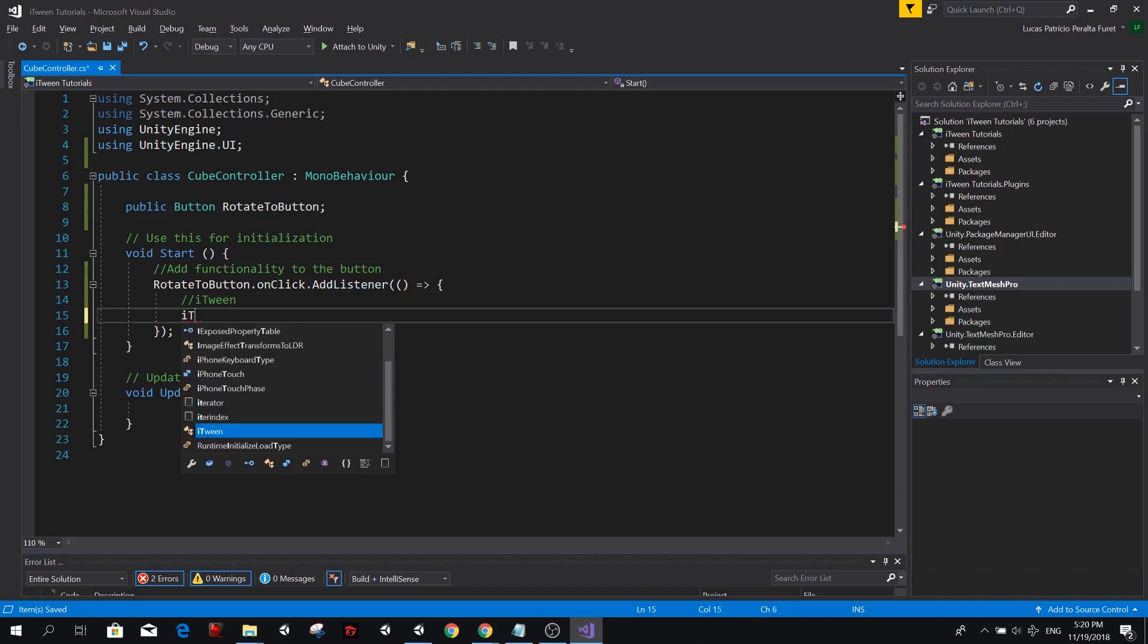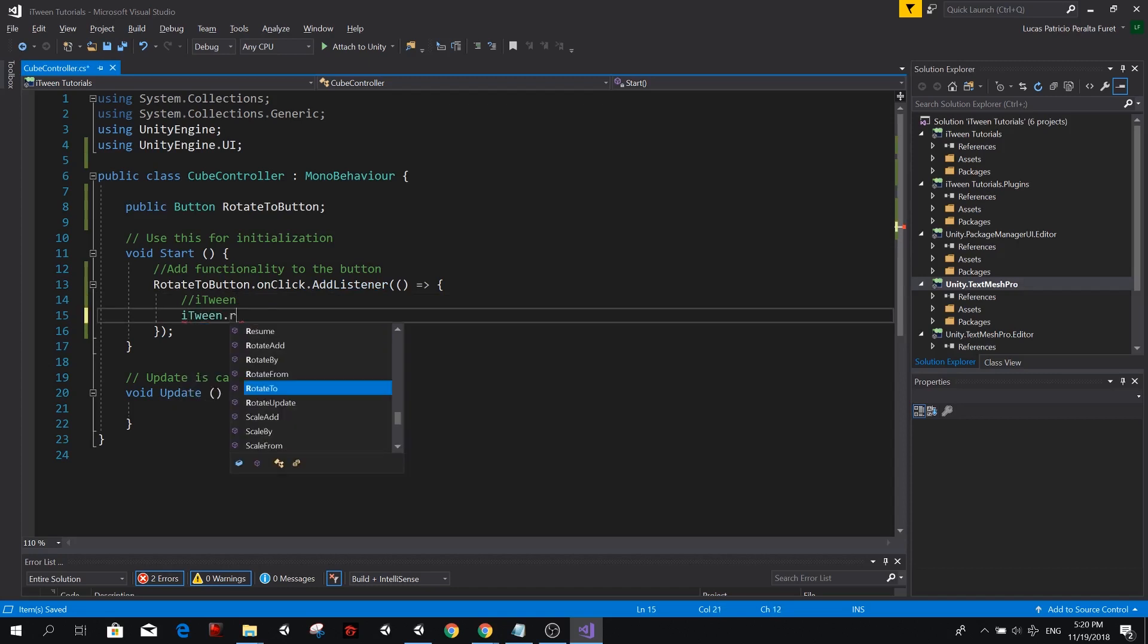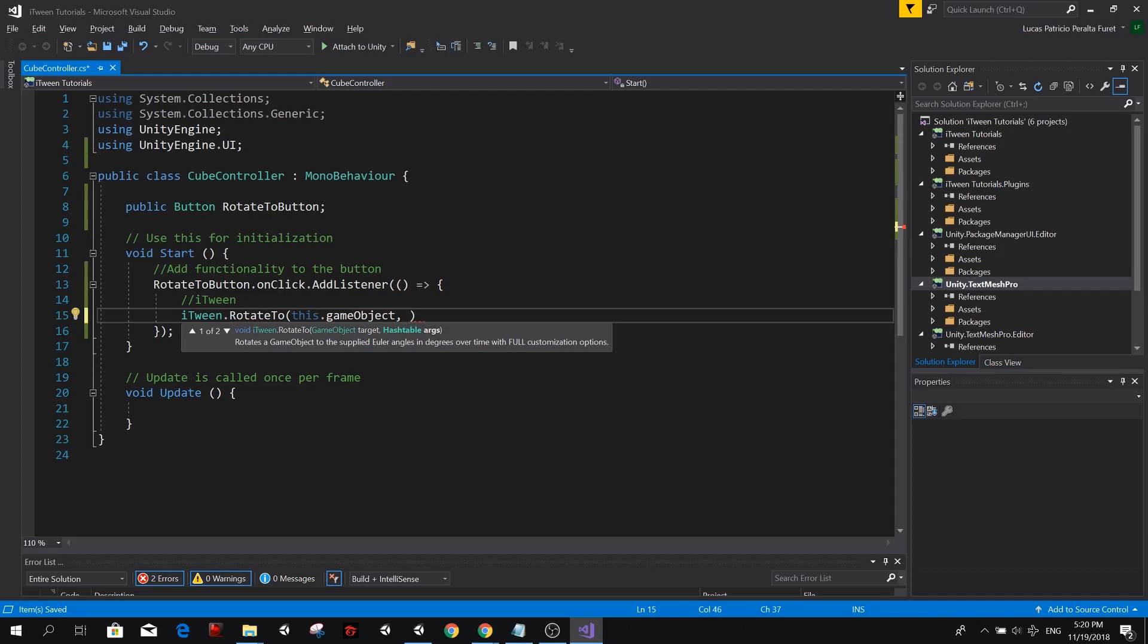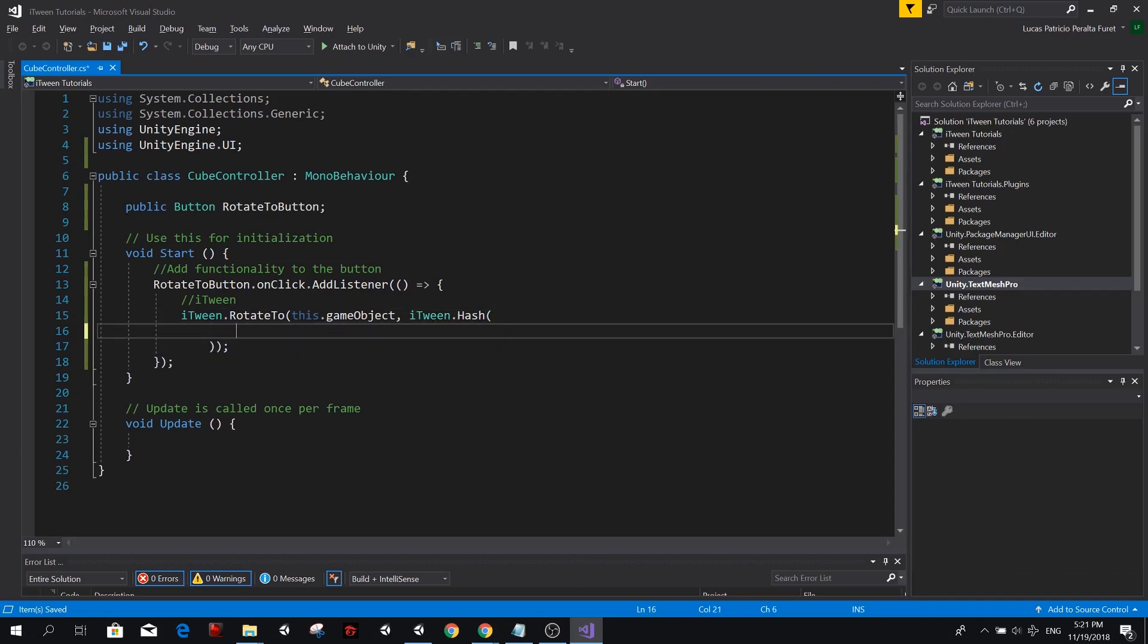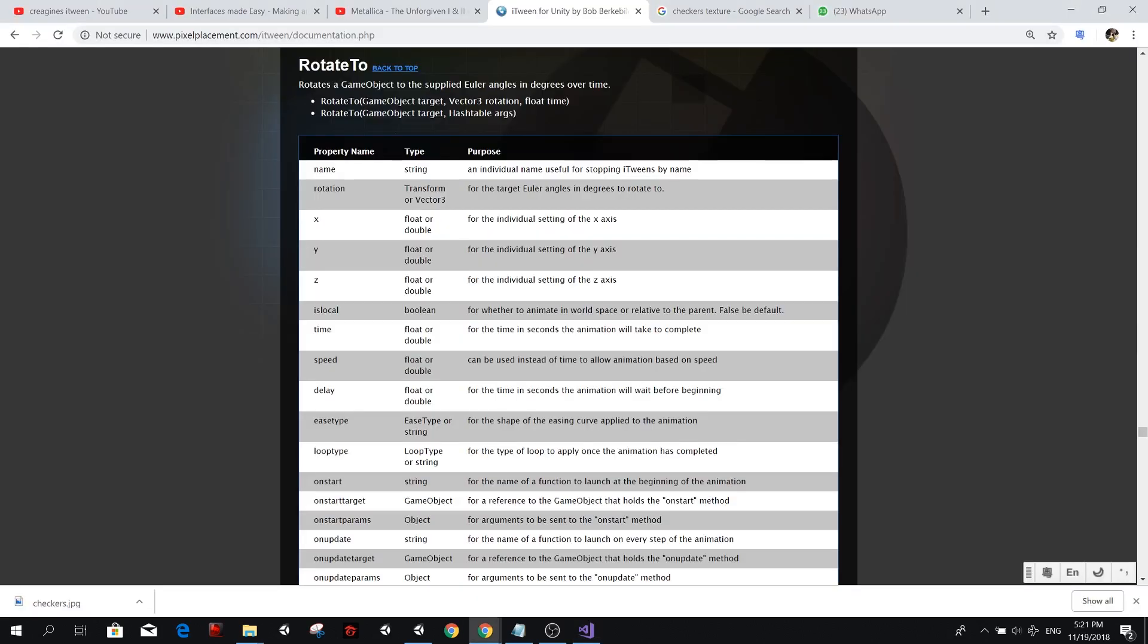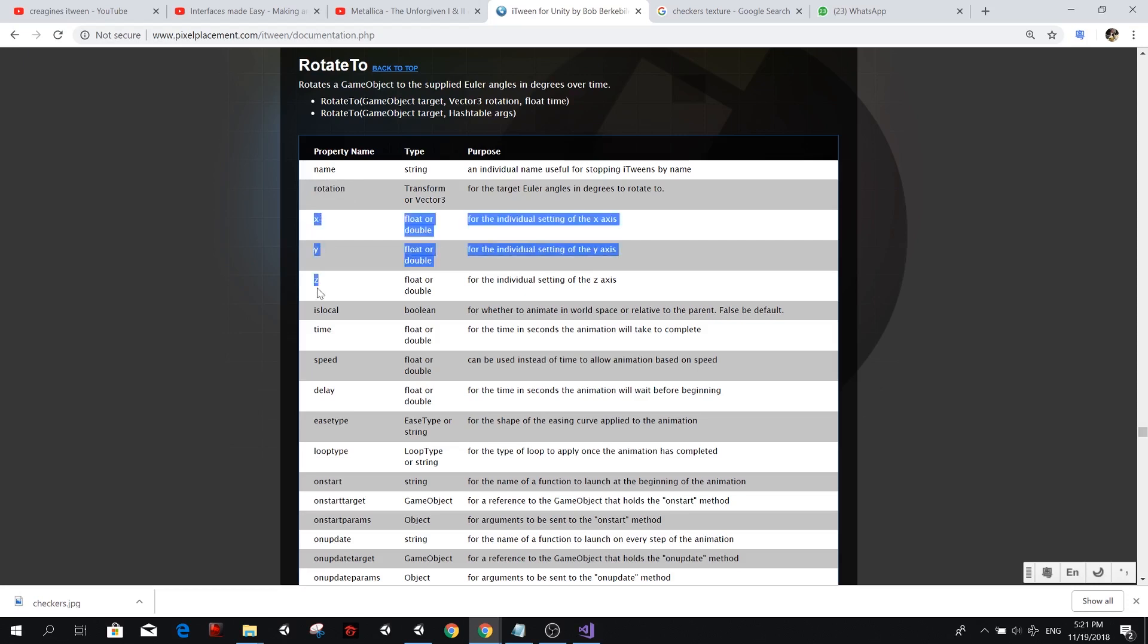The iTween part is going to be done inside here. So this is what is going to happen when we press the rotate button. So iTween dot rotate to the game object that we want to rotate, which in this case is this game object. Then we need a hash table with the arguments or the parameters for iTween so it can know how to animate our object. So iTween dot hash and we're going to do it vertically so it's easier to read. So I have the documentation from pixel placement here. I'm going to leave a link in the description. I suggest you read it. But basically, we can use a vector 3 to define a rotation that the game object needs to rotate to. Or we could just separately define each axis of rotation.